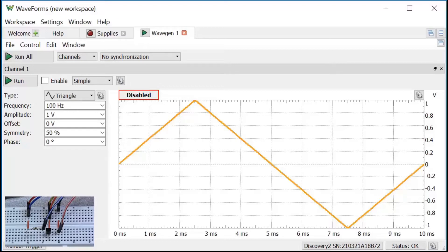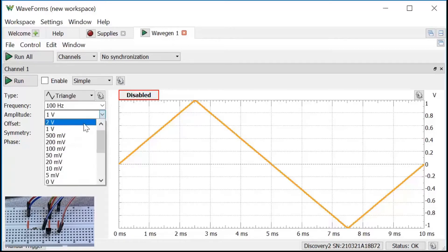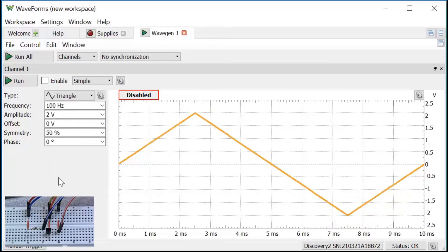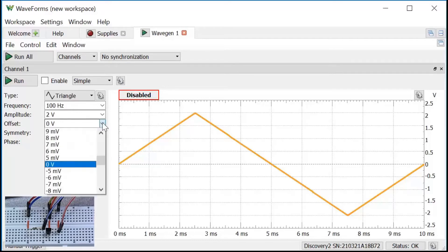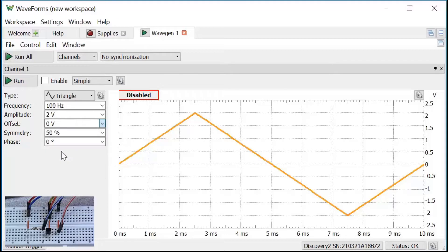I want to apply a voltage that varies from 0 to 4 volts. If I choose a 2 volt amplitude, the wave will go from negative to positive 2. The offset moves the waveform up and down on the voltage axis. If I add 2 volts to the offset, I get a waveform that goes from 0 to 4 volts.